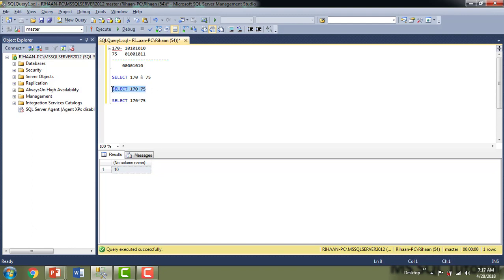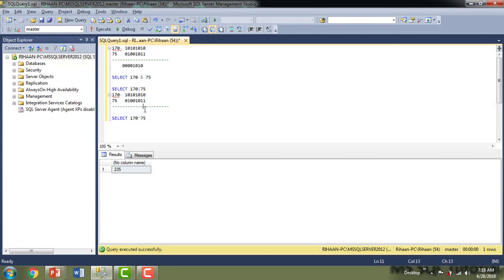Now I'll use bitwise OR. I execute SELECT 170 | 75. For bitwise OR, if any one of the two bits is one, the result is one. Working through the bits — 1|0=1, 0|1=1, 1|0=1, 0|1=1, 1|0=1, 0|1=1, 1|1=1, 0|1=1 — when this binary result is converted back to an integer, the value is 235.